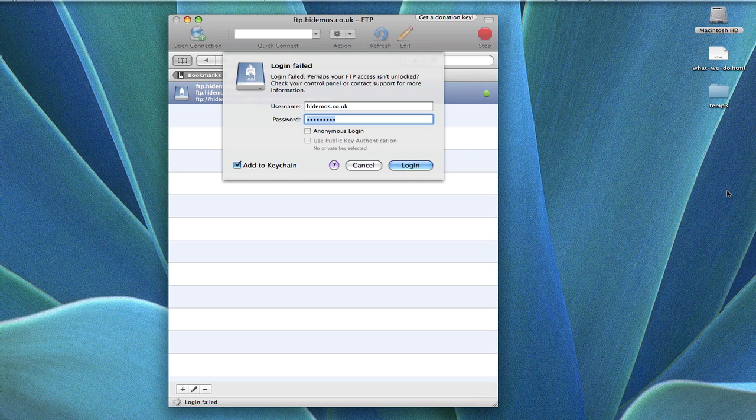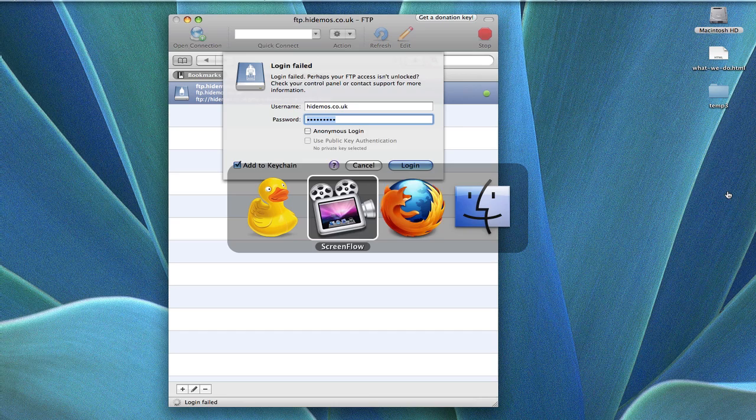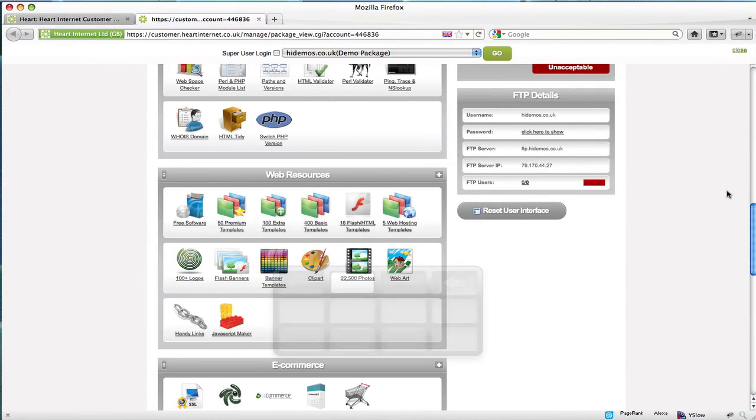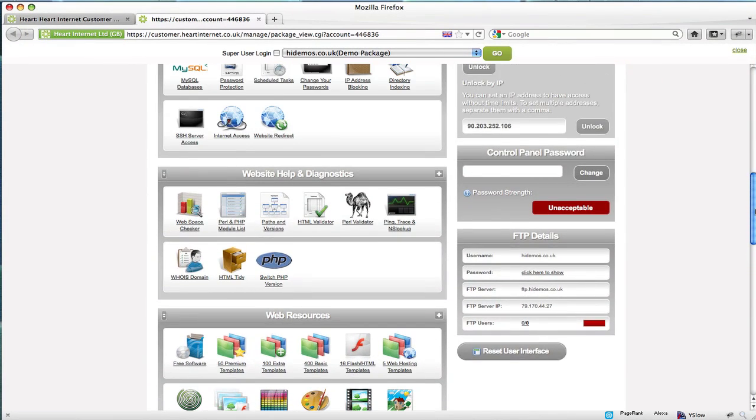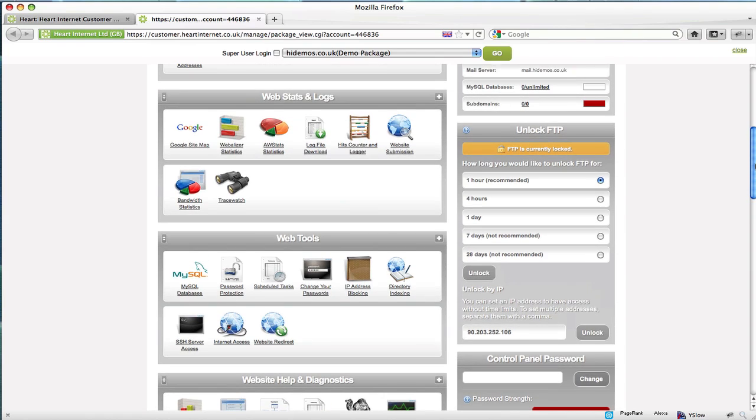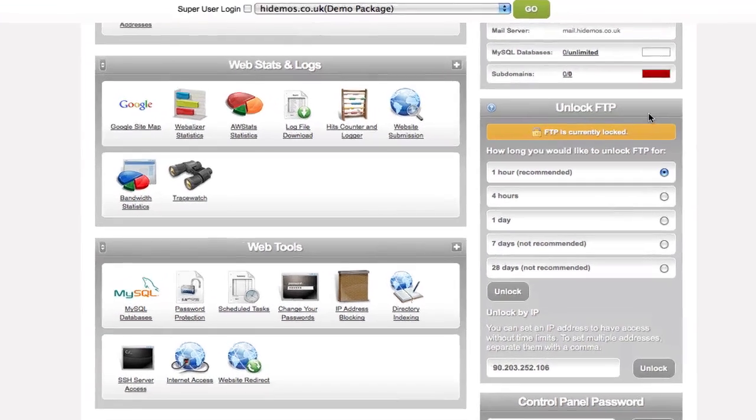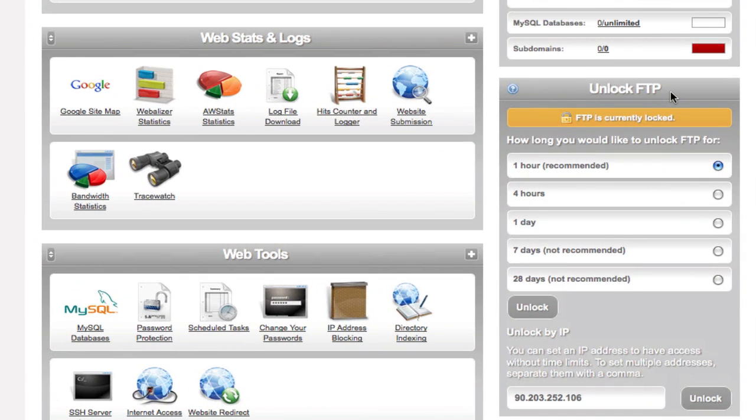In order to access the website, we'll first need to unlock FTP for this account. To do this, go back to your extend control panel and scroll up to the section within the sidebar called unlock FTP, just here.